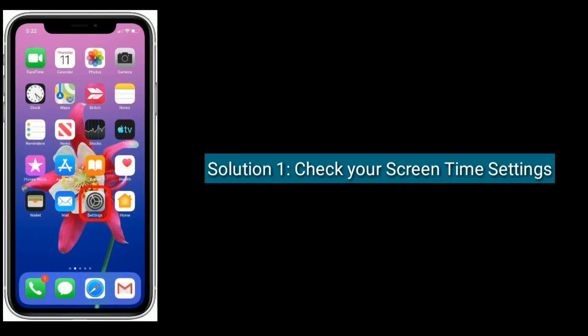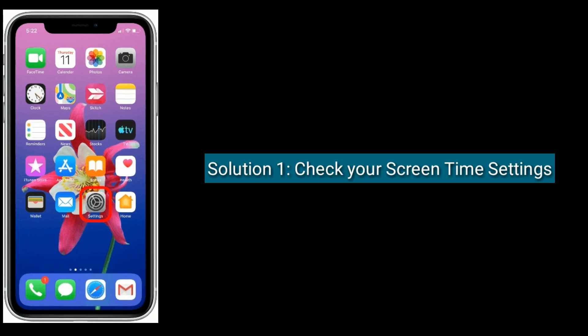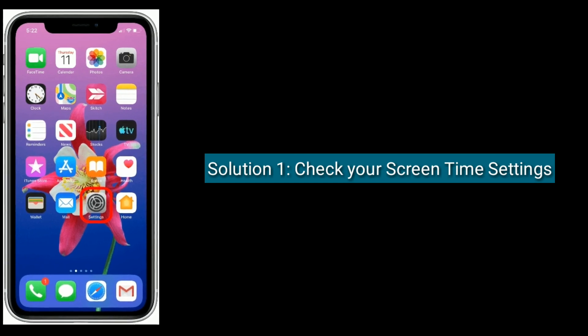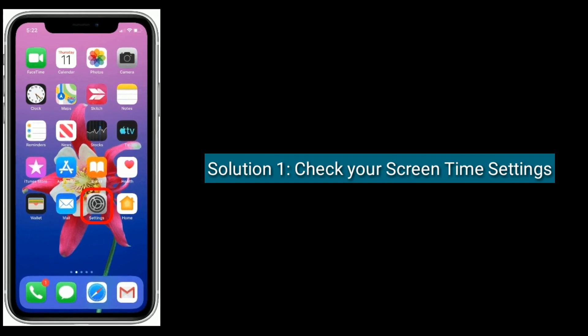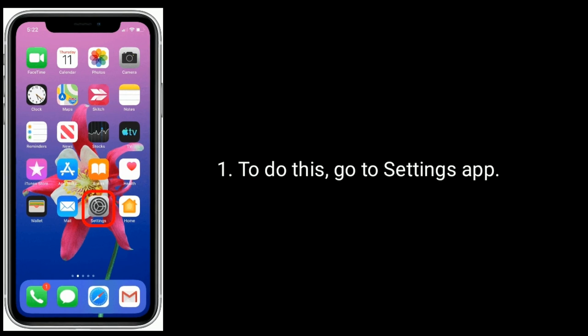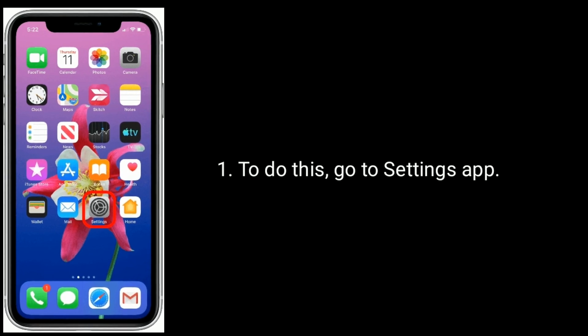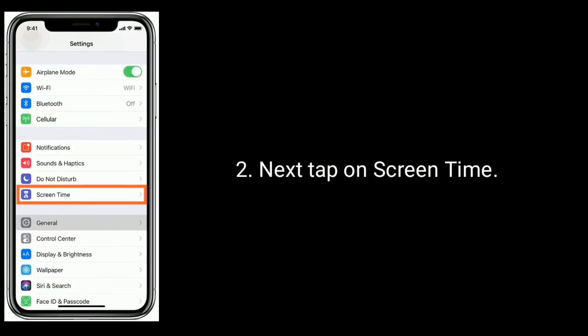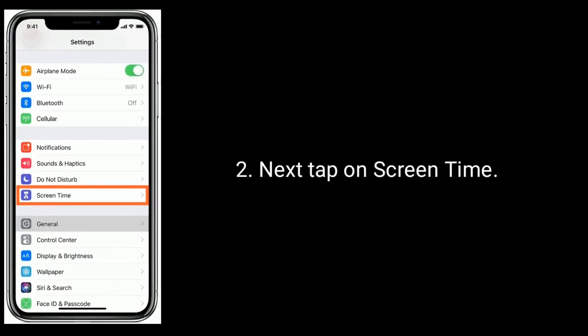Solution 1 is to check your Screen Time settings. To do this, go to the Settings app. Next, tap on Screen Time.